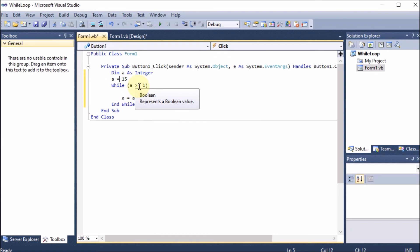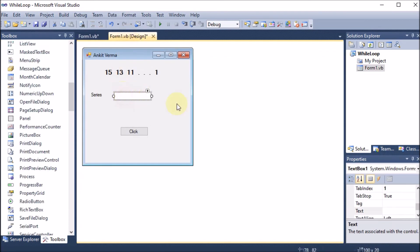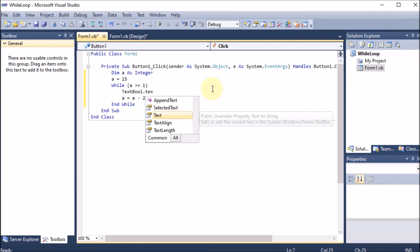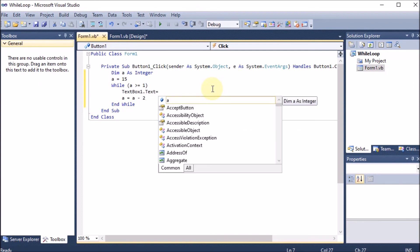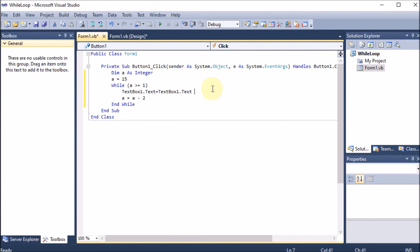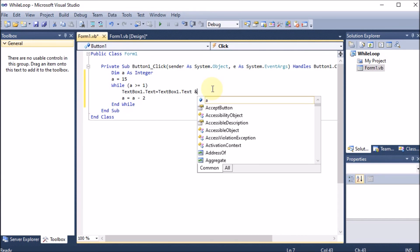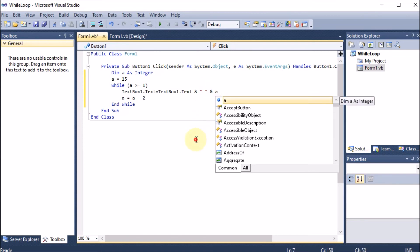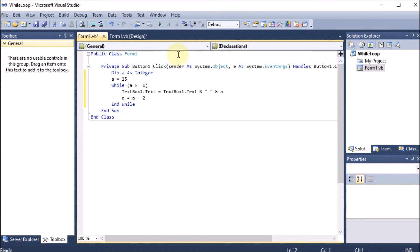Now it is time to show the series in the text box. We write: TextBox1.Text = TextBox1.Text & " " & a. We take the previous value of TextBox1.Text, concatenate it with one space, then concatenate with the new value of a. This way the series builds up in the text box.